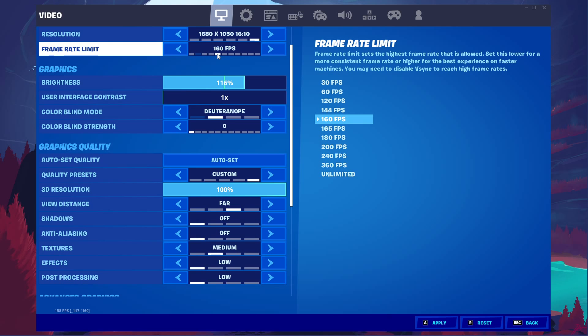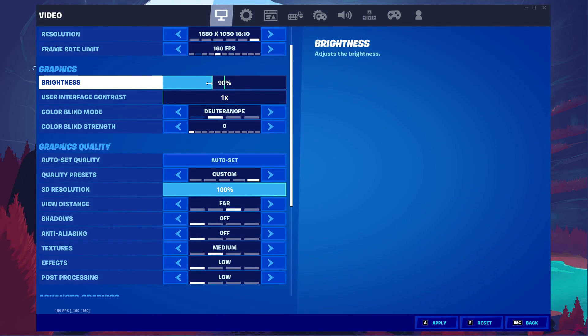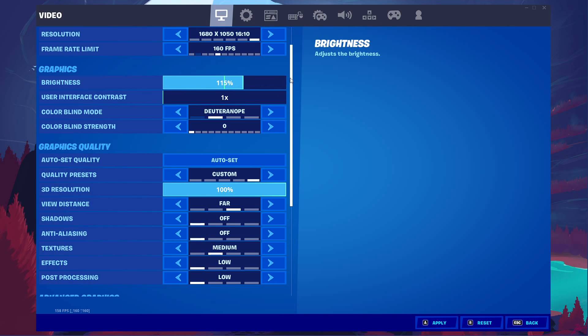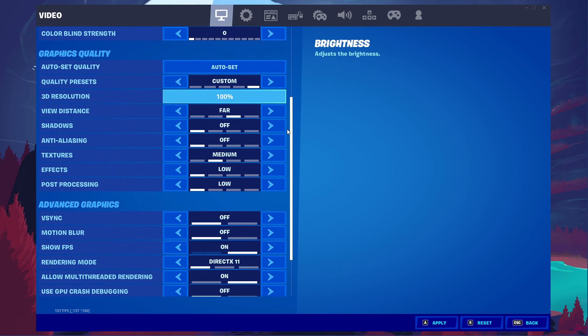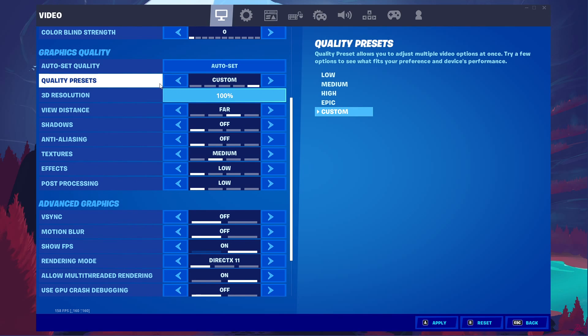In the Graphics section, you can change these settings to your personal preference, as these will have no impact on your performance. Under Graphics Quality, set the Quality preset to Medium for Low to Mid-NPCs.